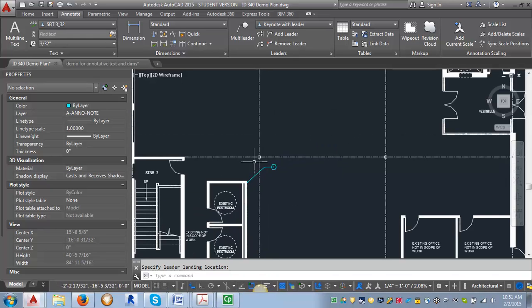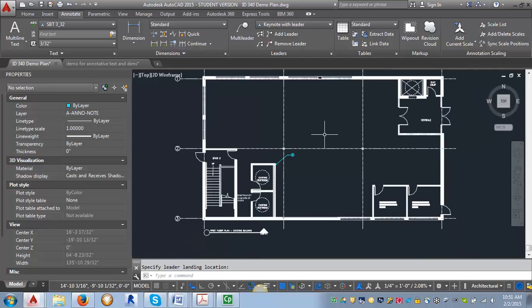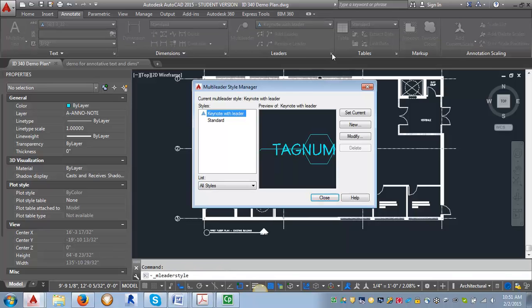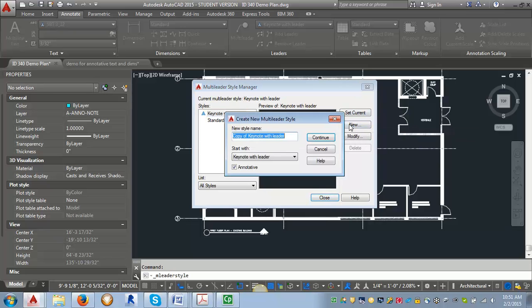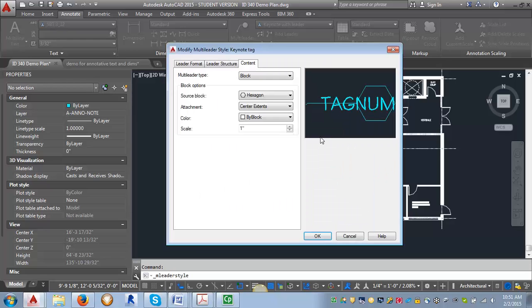Now what we want to do is create our second multi-leader style that we can use for just the tag for our notes. We're going to go back into the multi-leader area, click on the arrow again. We want to start with our Keynote with Leader and click New. Make sure it says start with Keynote with Leader and I'm just going to call this one Keynote Tag and hit Continue.